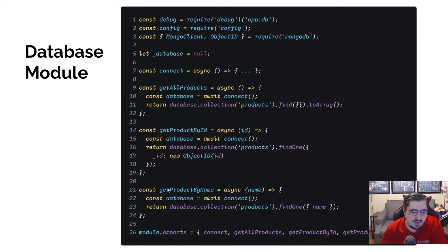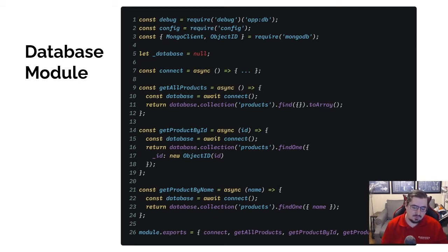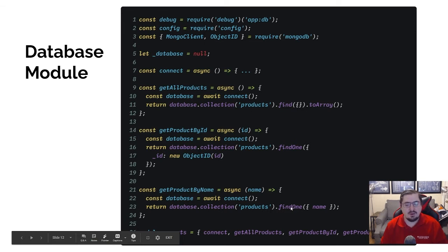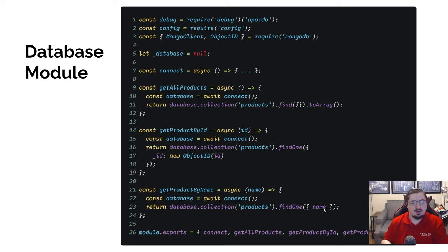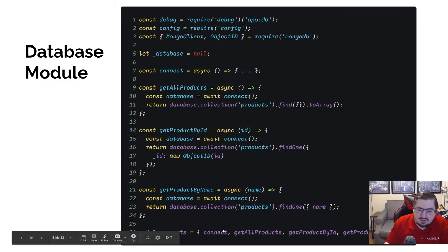Next up is getProductsByName. I want to get a single product by the name, and since we've marked the name unique, I know that will only return one result. So I can say findOne and then say I want the one where the name is name — remember that's shorthand for name: name. And then finally I export all of those methods as we've done previously.